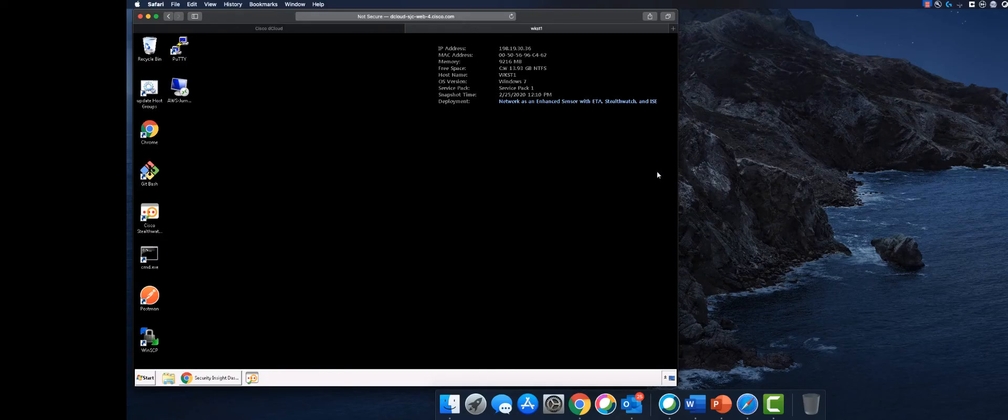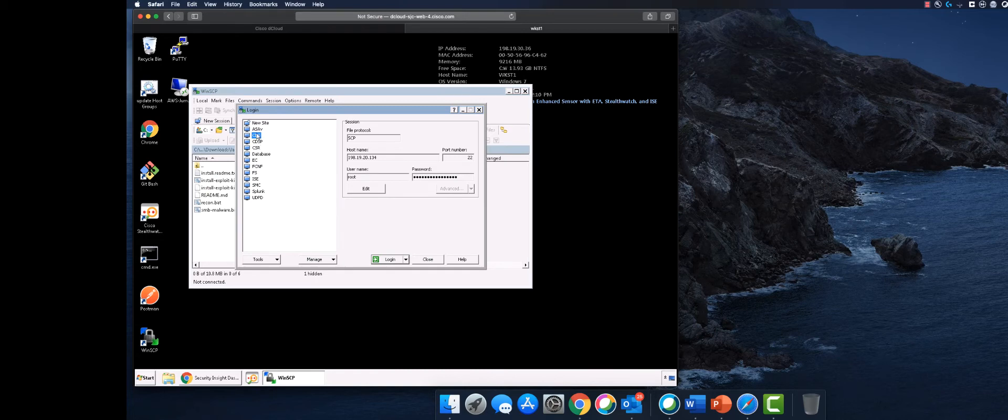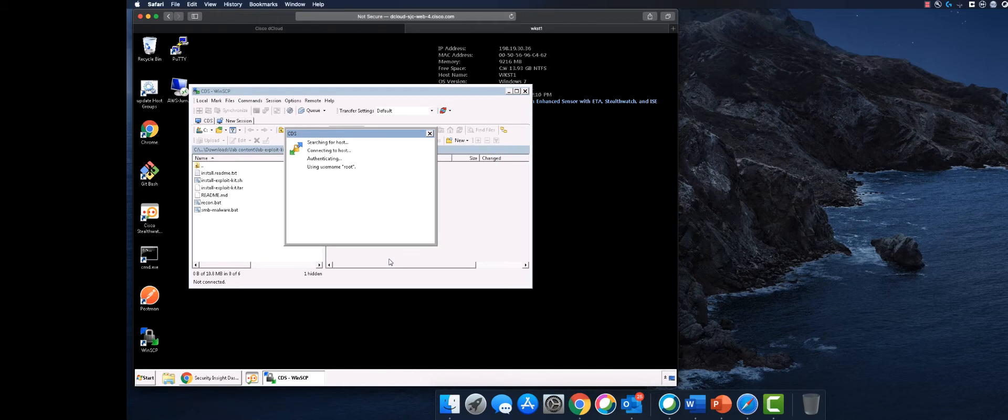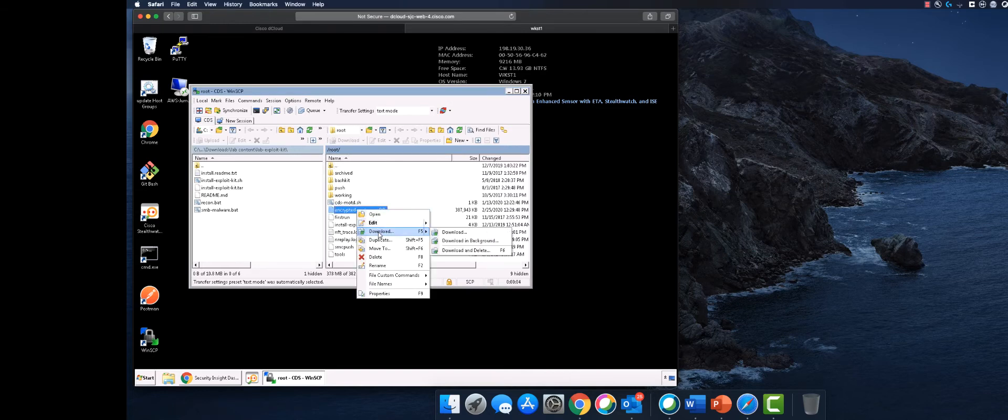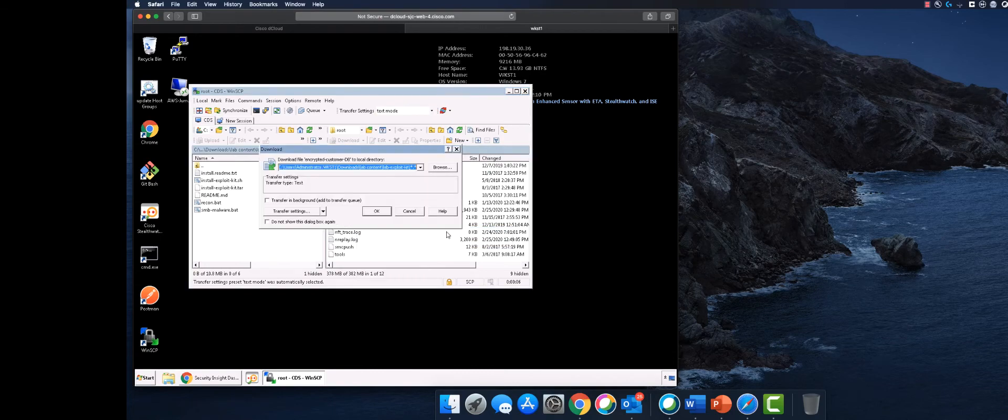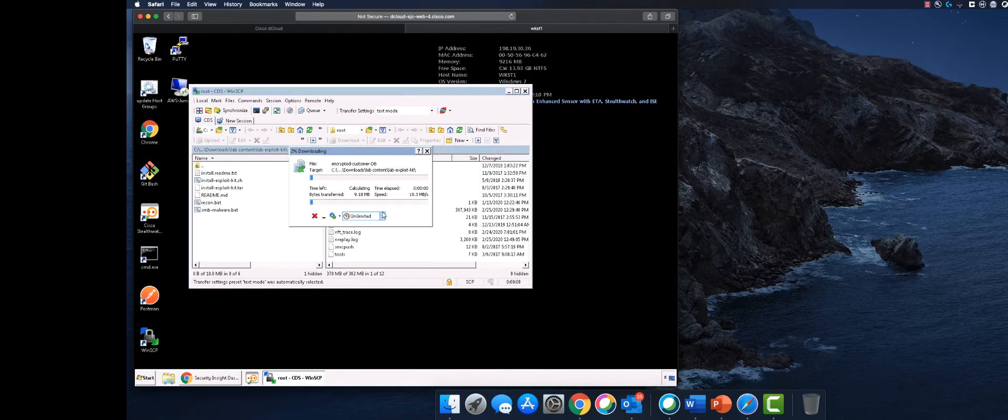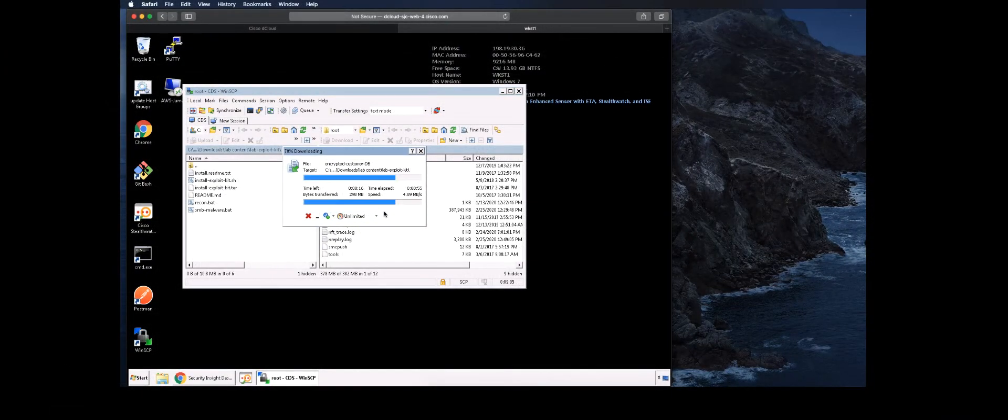We will start by launching WinSCP from the desktop of Workstation 1, selecting CDS, and noting the IP address that we will be accessing. Select Login. Next, we want to locate the file encrypted customer database and transfer it to our downloads folder on Workstation 1. Once this has completed, we will close WinSCP.